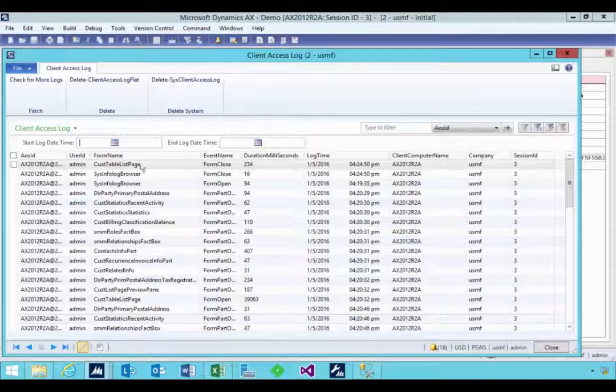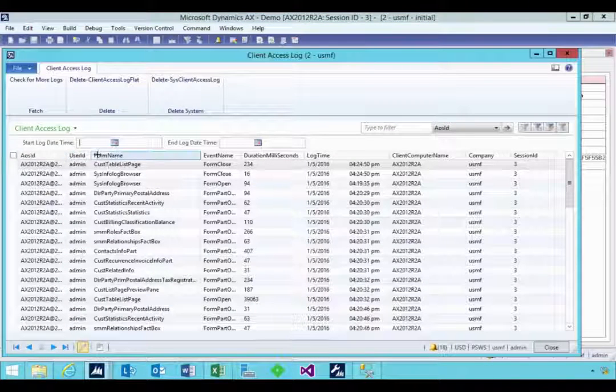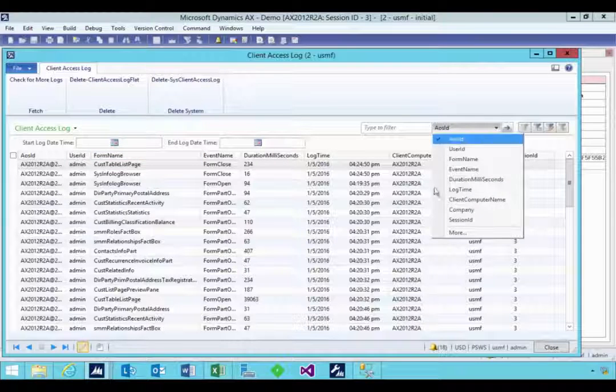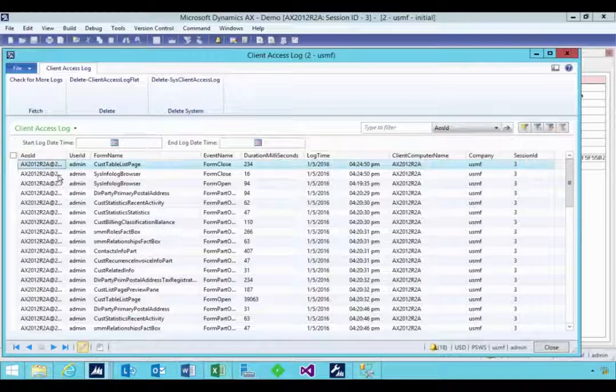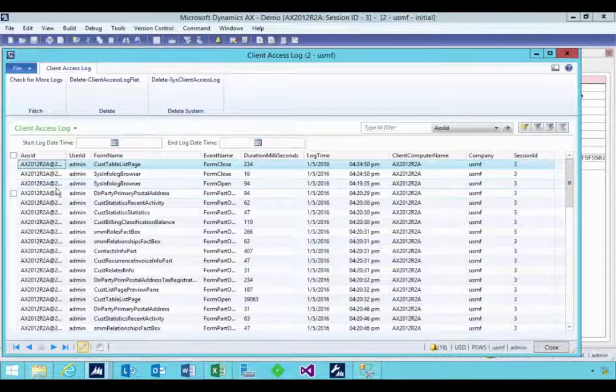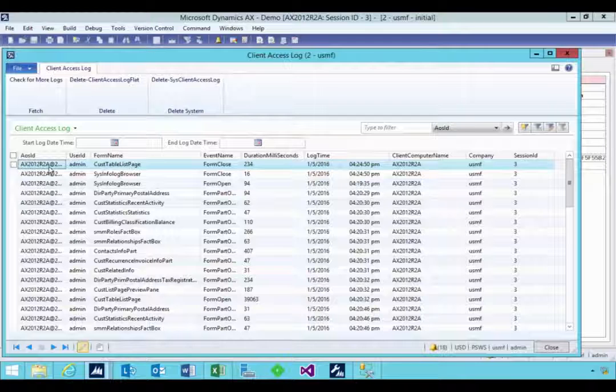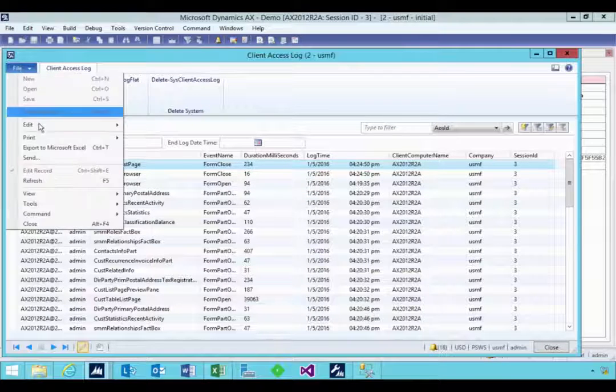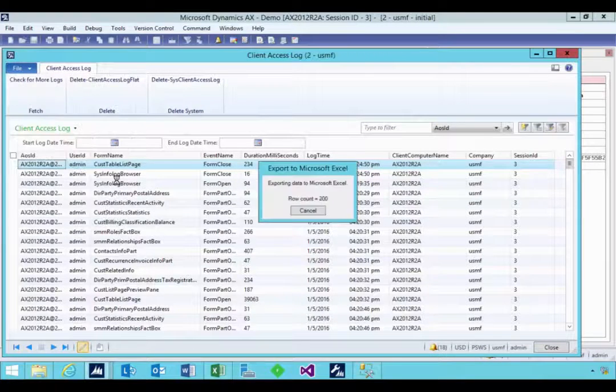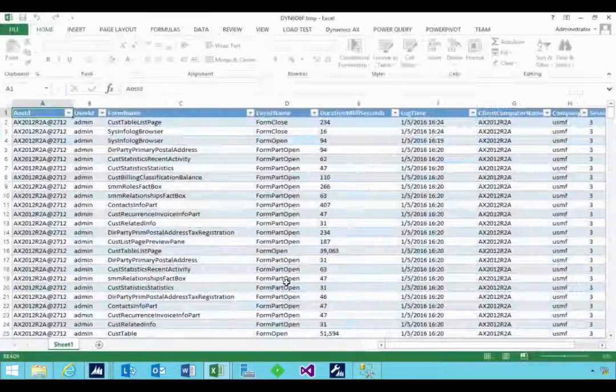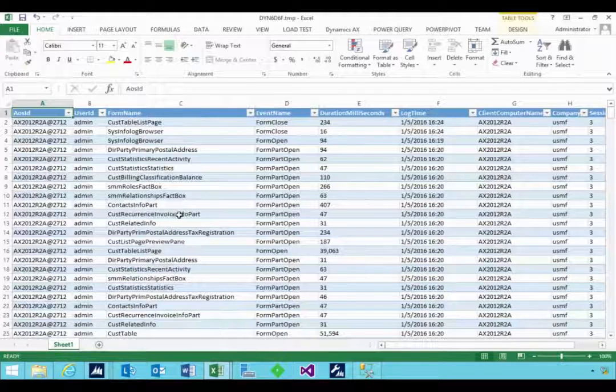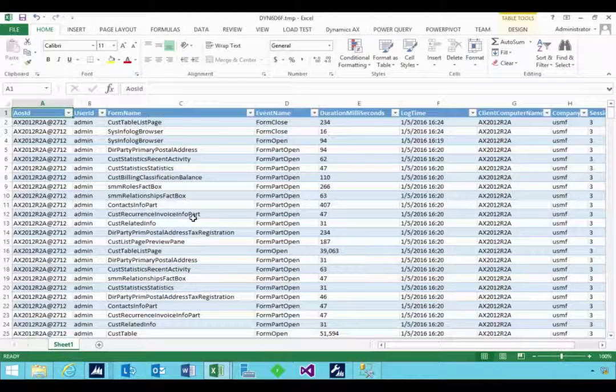So when the logs are loaded, it gives you detail. Now you can filter and find here, but of course every form in AX you can export to Excel. So if we export these to Excel, for example, then I'll get this data into Excel.